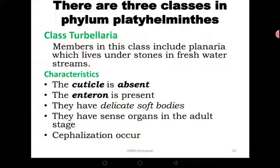Phylum Platyhelminthes contains three classes. The first class is Turbellaria, the second is Trematoda, and the third is Cestoda. Starting with Class Turbellaria: these organisms are free-living. They live in fresh water under stones, and they are called the planarians. Most of them are not parasites.